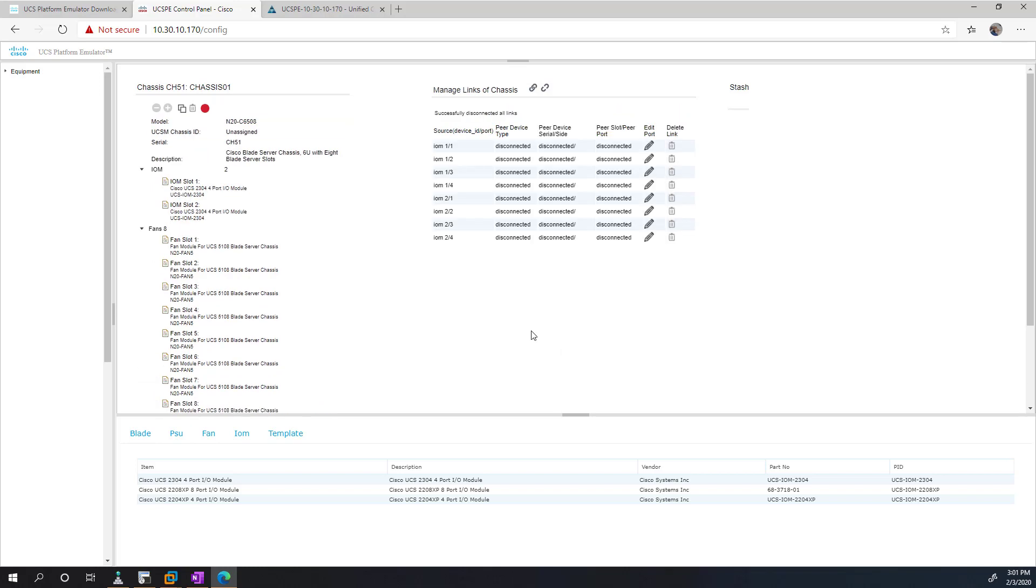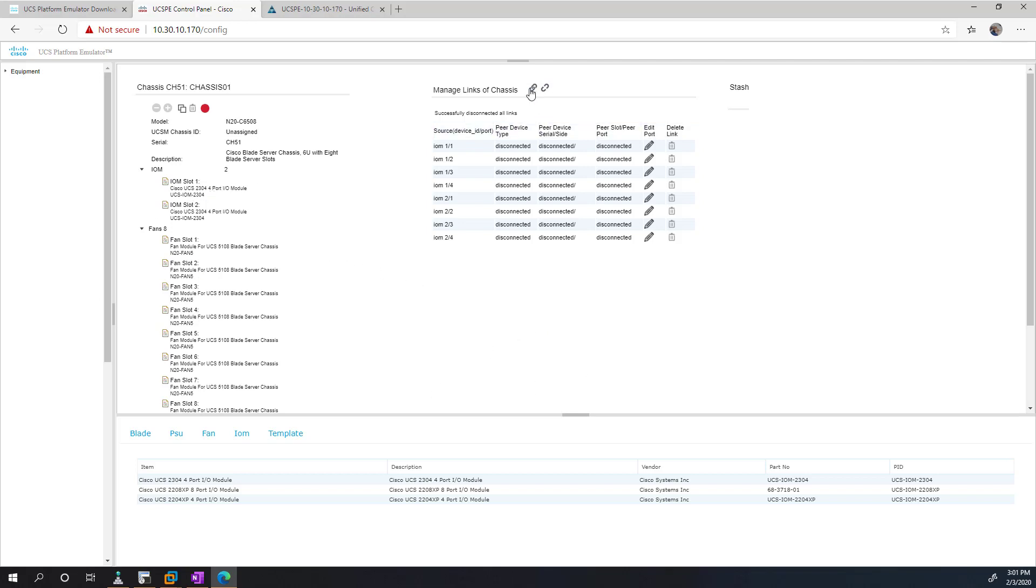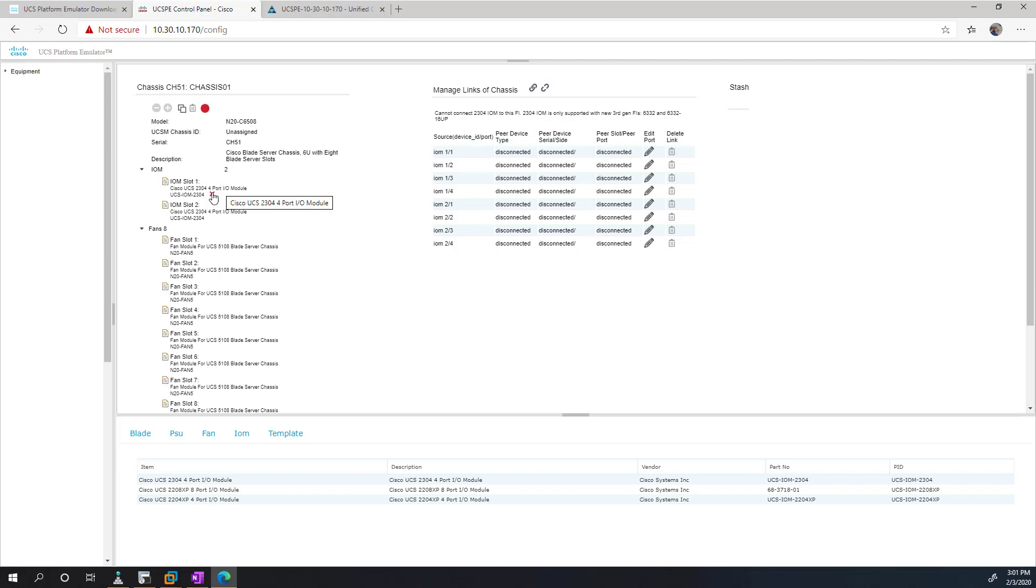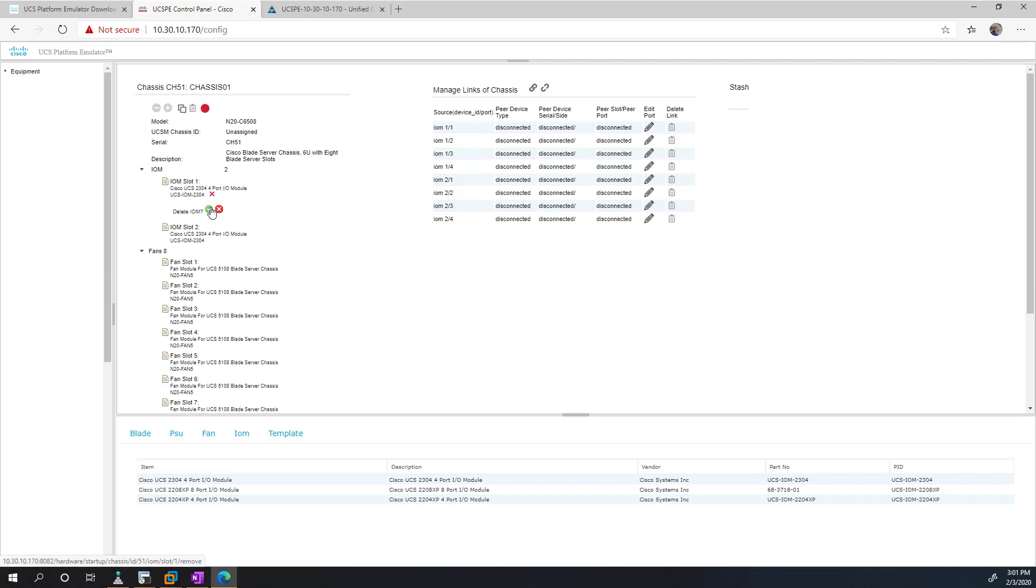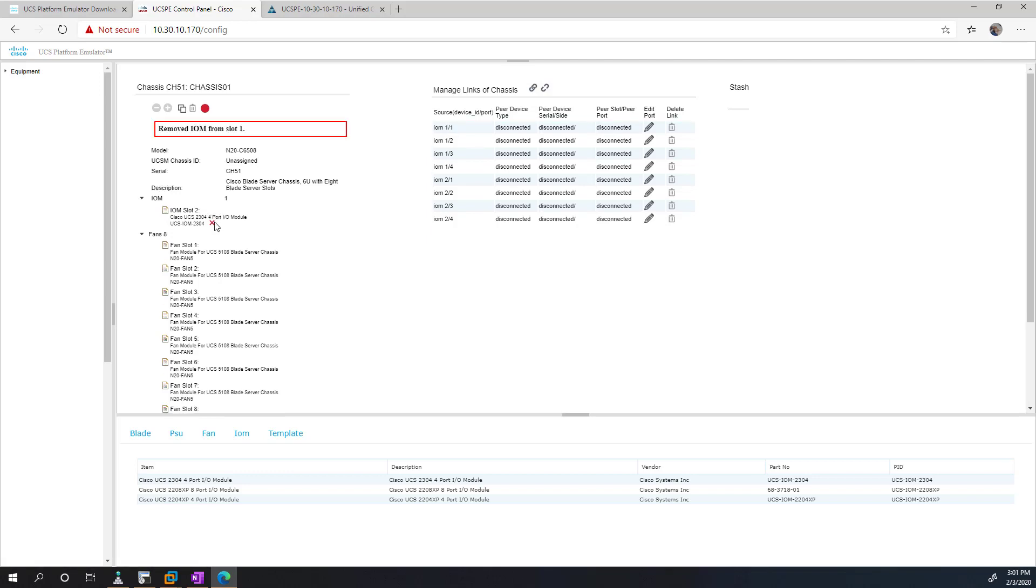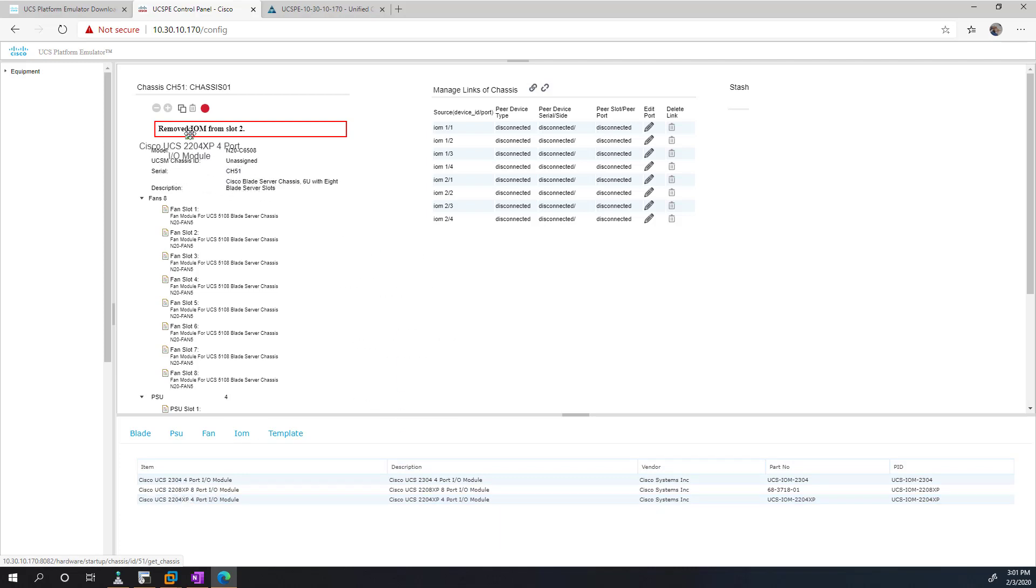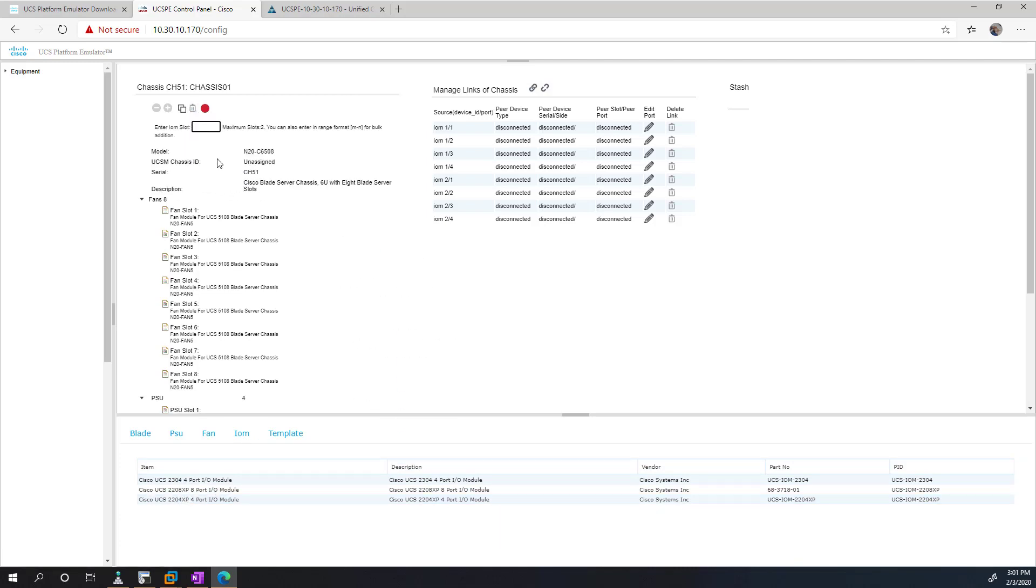So by the way, you do have to be somewhat aware of model numbers as you're doing this. For example, the IOM I picked, if I try and connect this to the fabric interconnect, it's going to let me know that this particular model isn't supported on that particular fabric interconnect. So what I can do is just remove these guys. And then go back to IOM. And this time I'm just going to pick the 2204. And I'll do two of them.